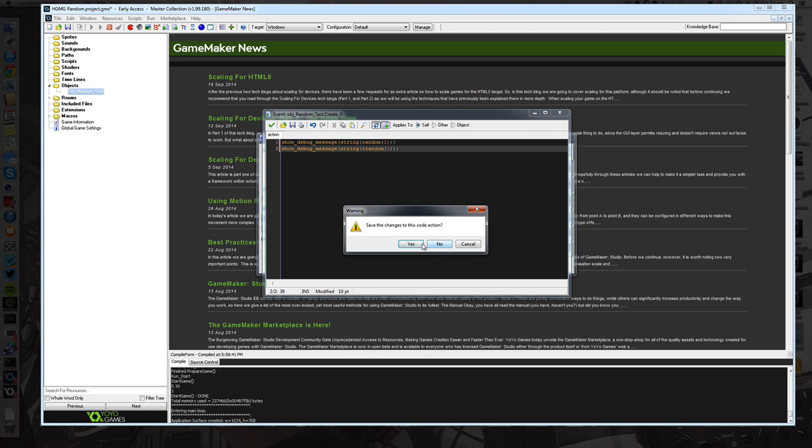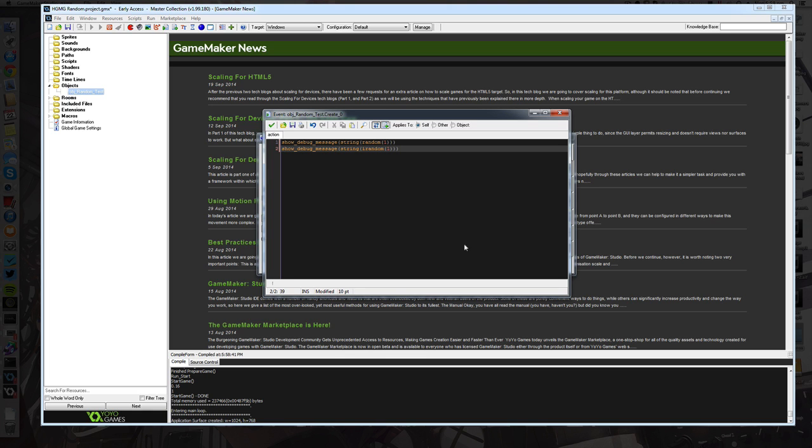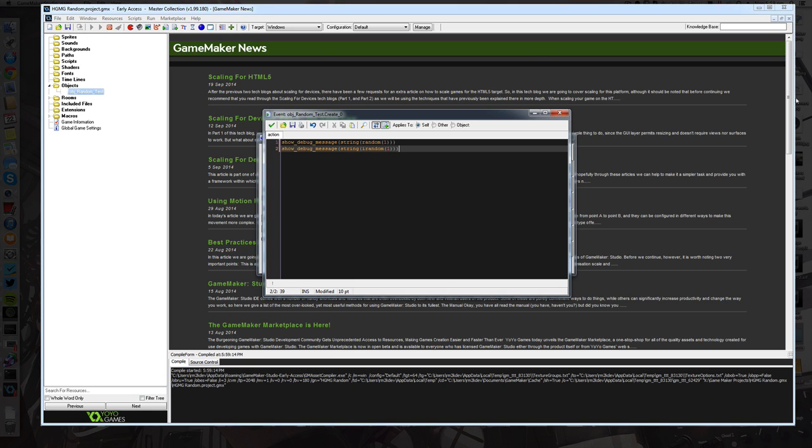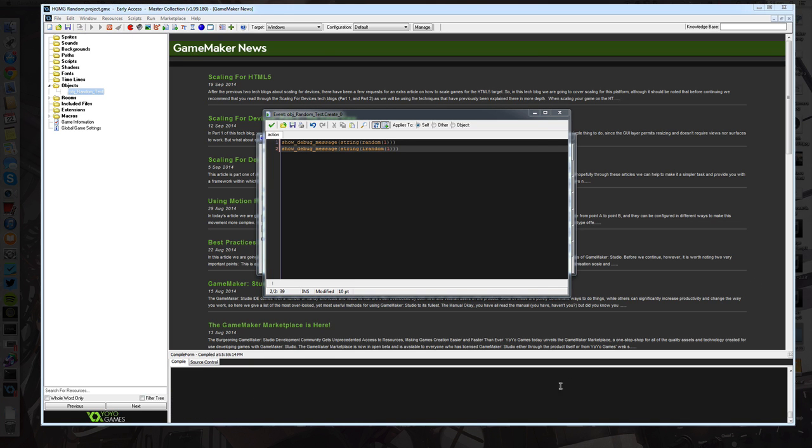So I'm going to stop the project and we'll run it again, and what you'll notice is that our random number isn't random.